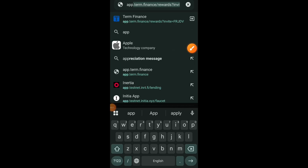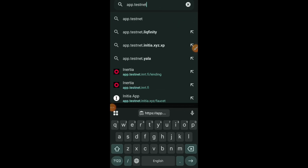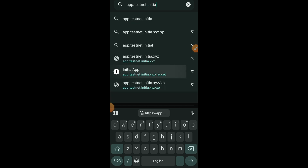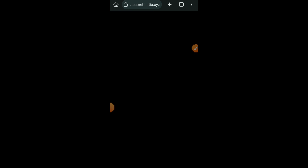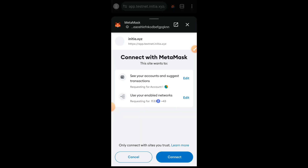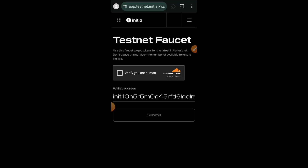Hi, welcome to Drop Spot. In today's video we are going to be interacting with Inertia testnet. Inertia is the first modular lending protocol and LRT. We previously did Inertia testnet and currently we are awaiting our testnet rewards and we are hoping that both Initia and Inertia are going to cook. The first thing you want to do is visit Initia — Initia is the layer one and Inertia is the layer two.